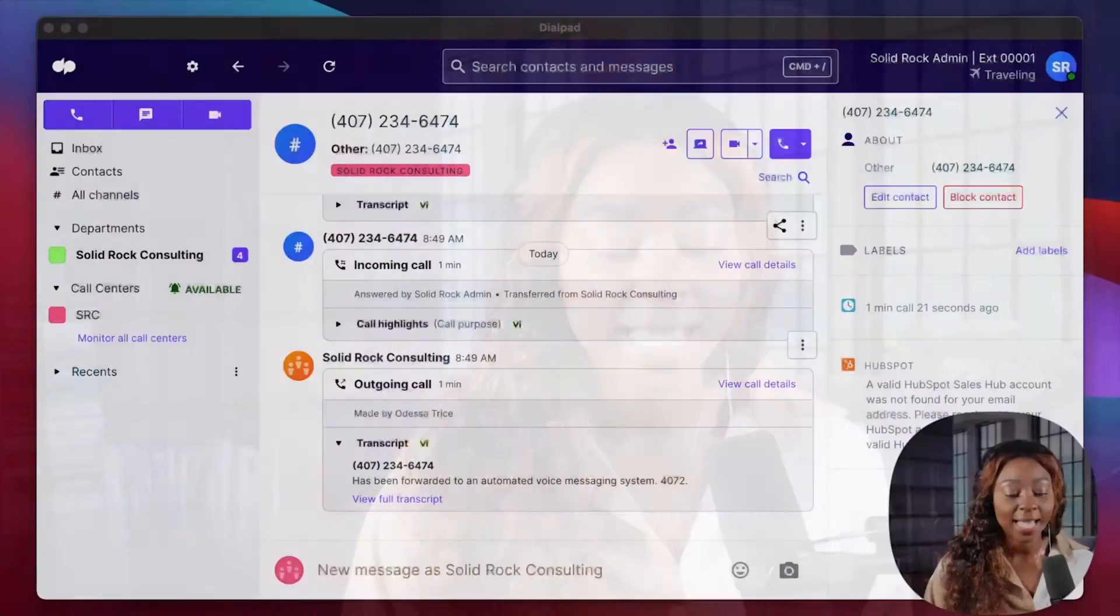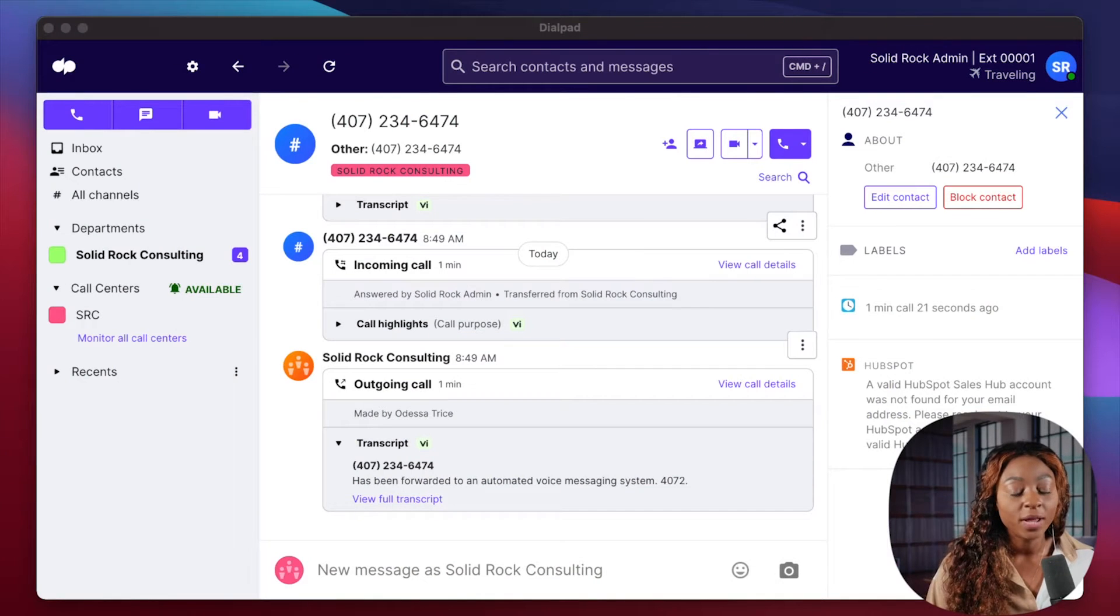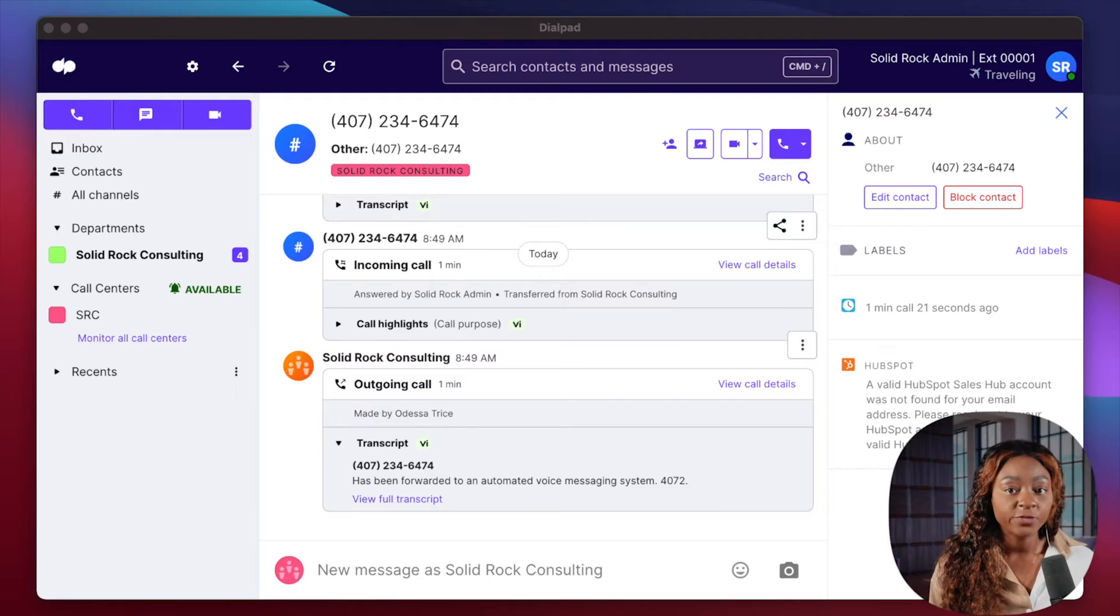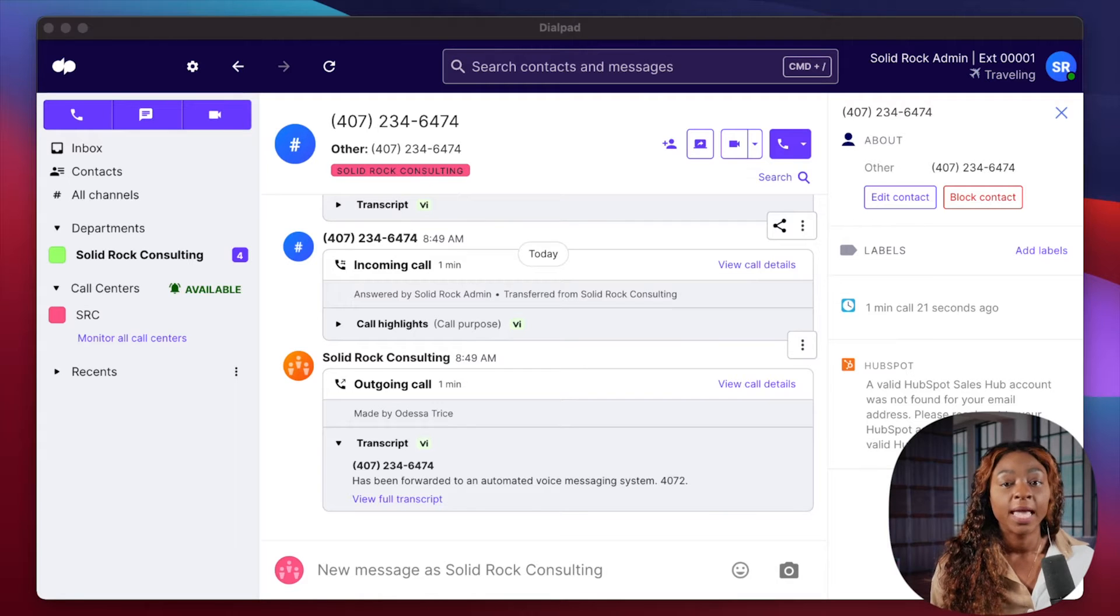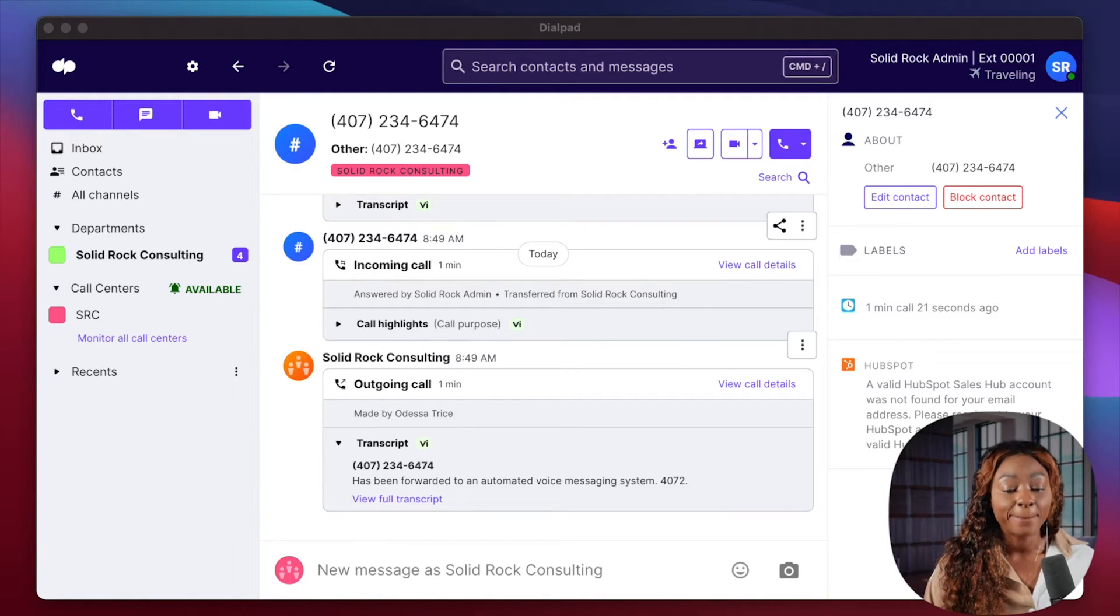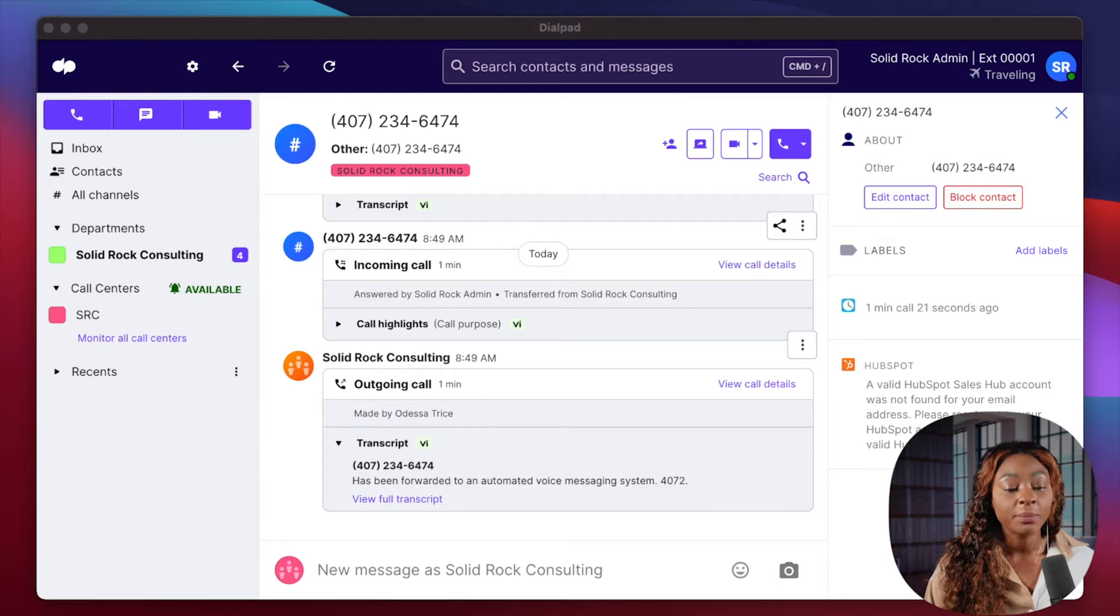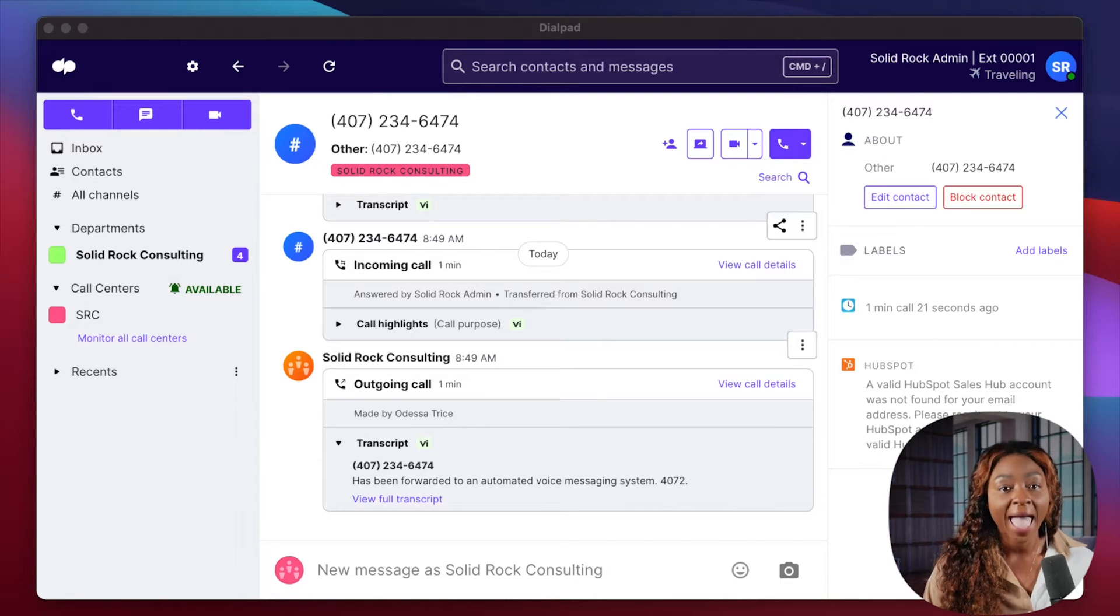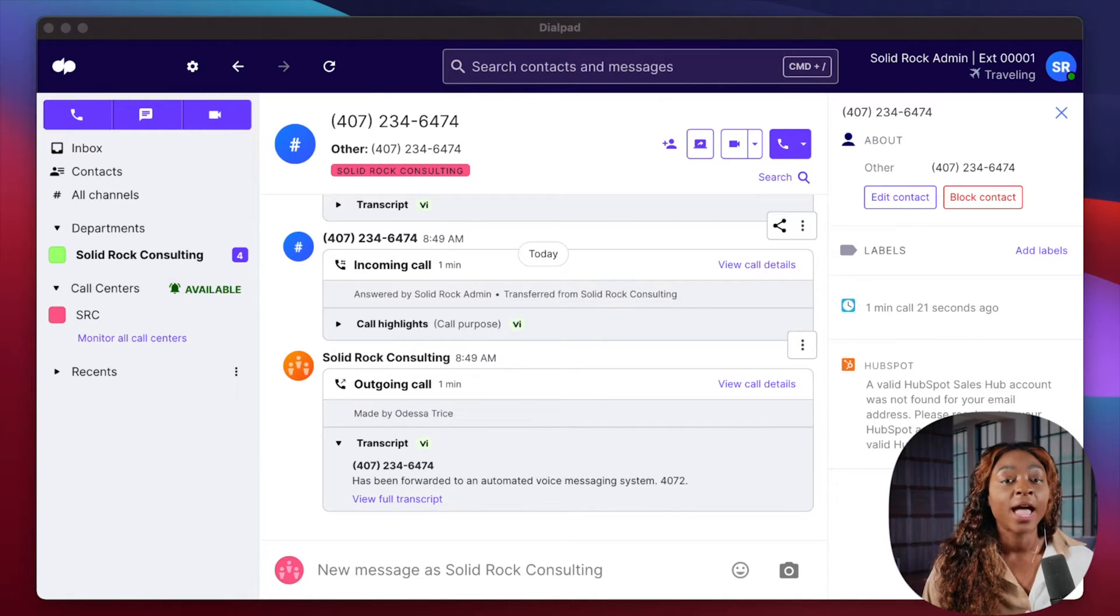So let me take you over to my desktop. And so one thing that I want you to know is Dialpad has a web-based version, and it also has an app. So what I'm looking at right now on my screen is the app.